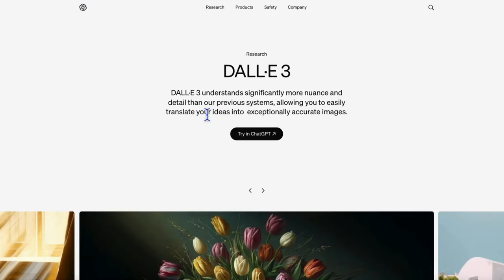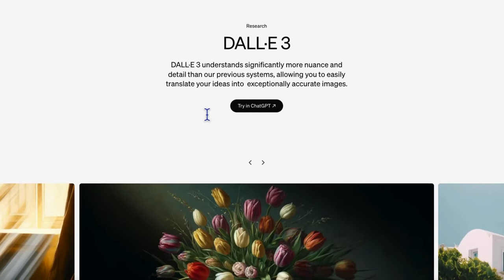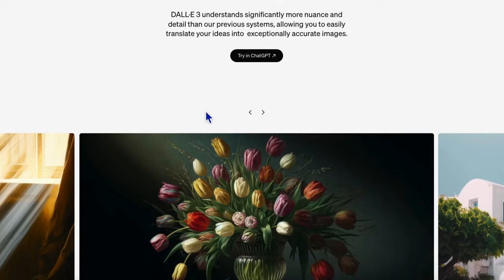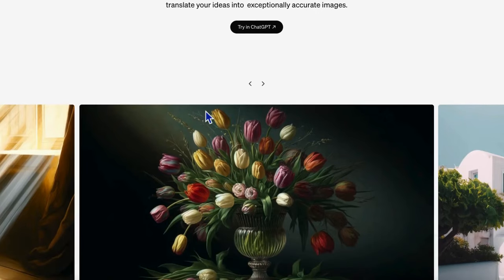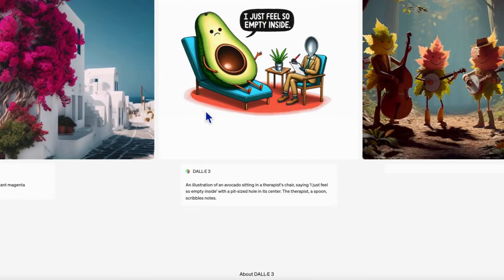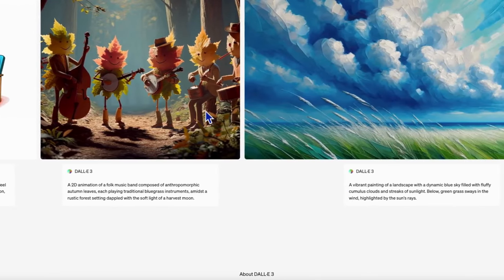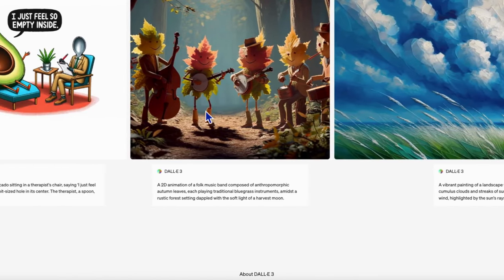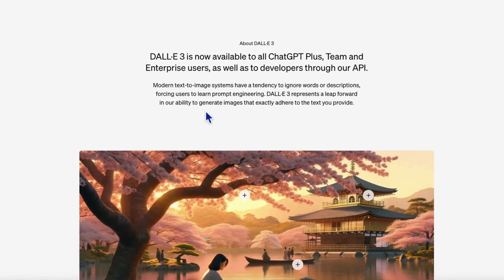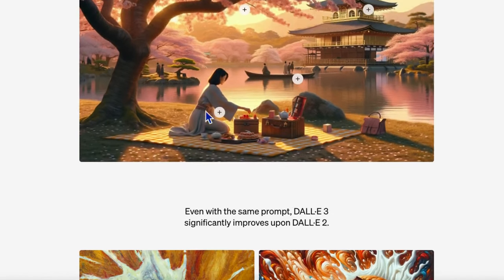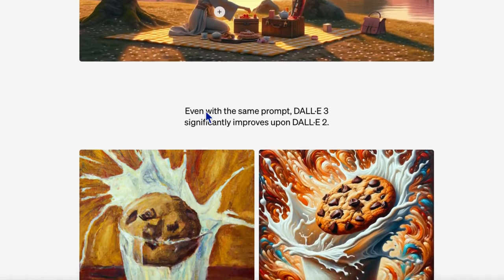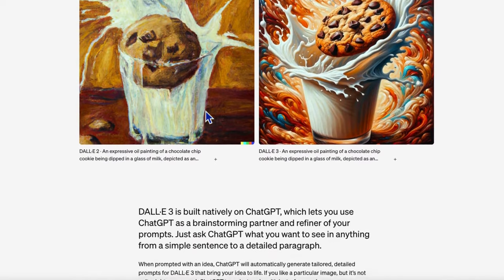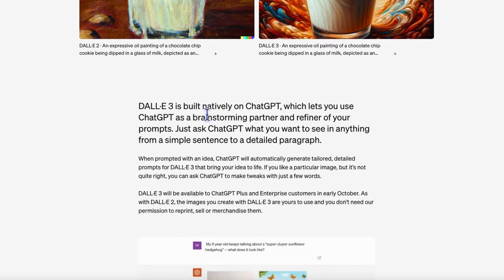We've all seen amazing AI-generated art from tools like Stable Diffusion and Midjourney. OpenAI DALL-E 3 takes this to the next level. It's integrated right into ChatGPT and the OpenAI API, making it one of the most exciting AI art models available.